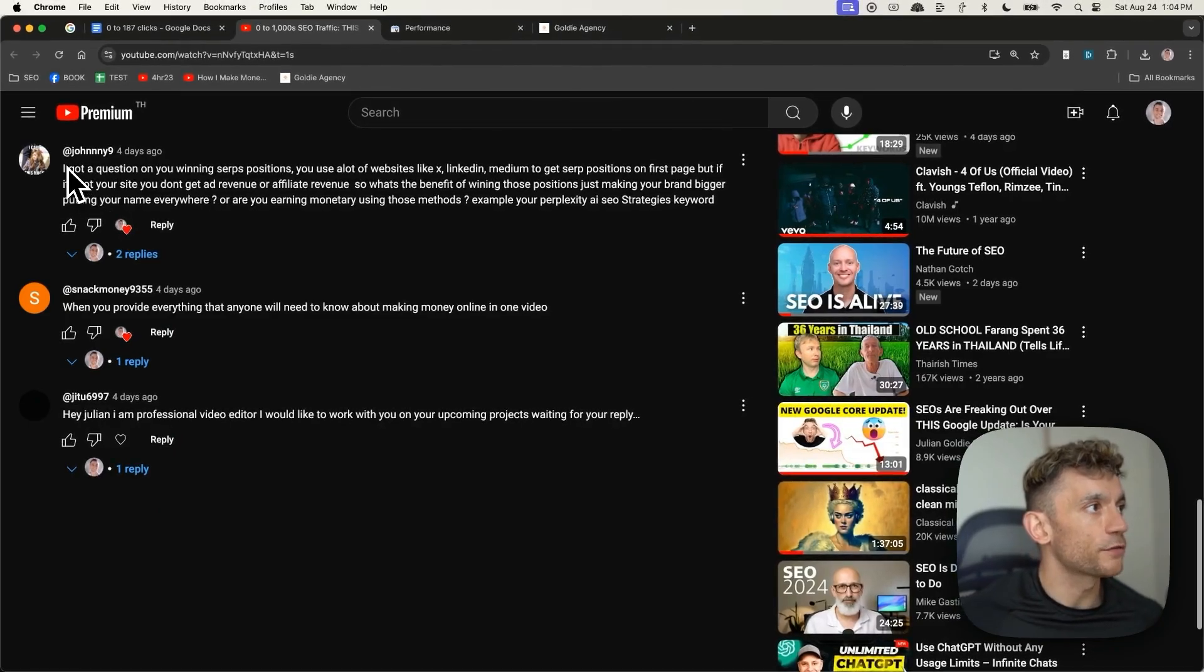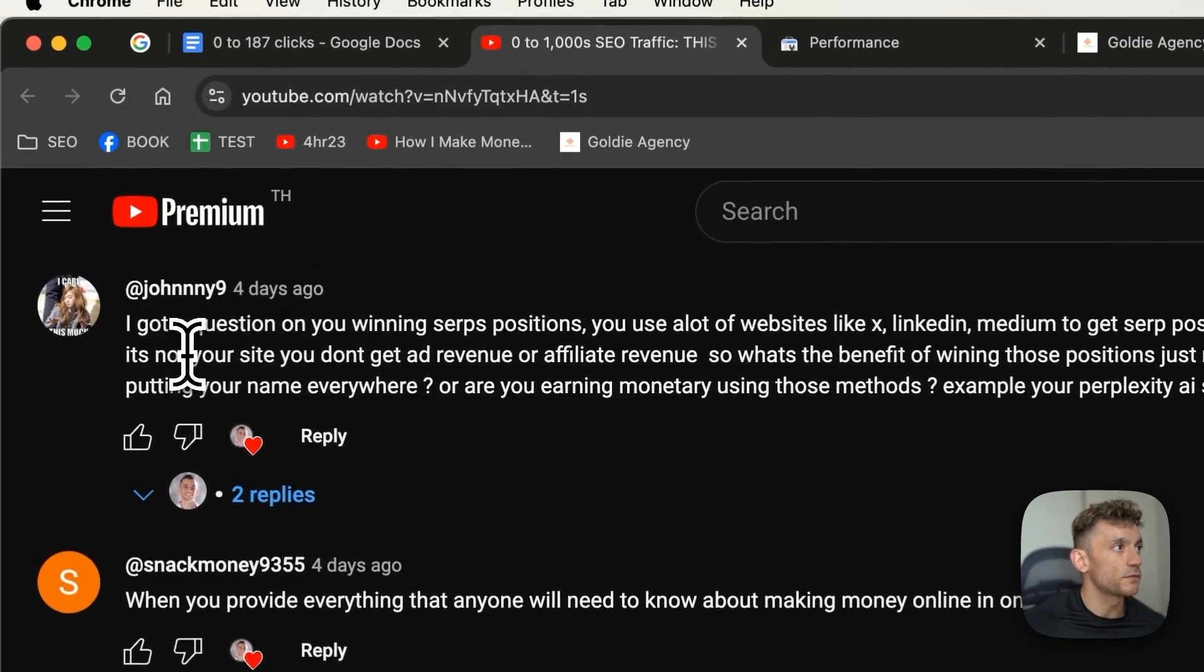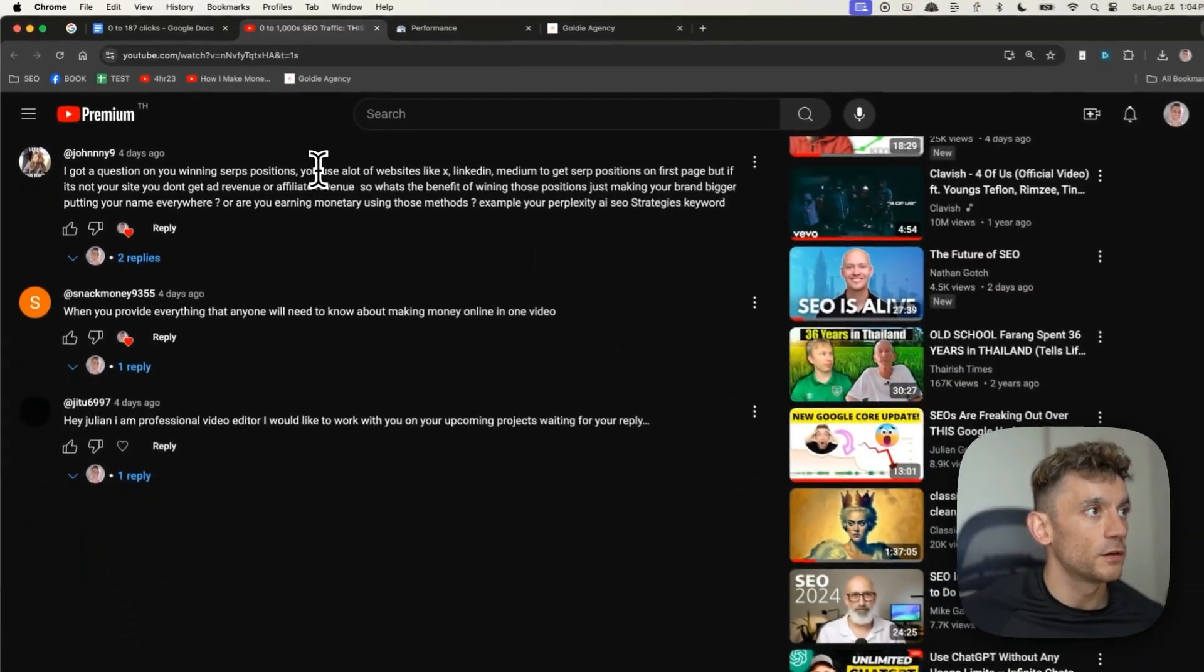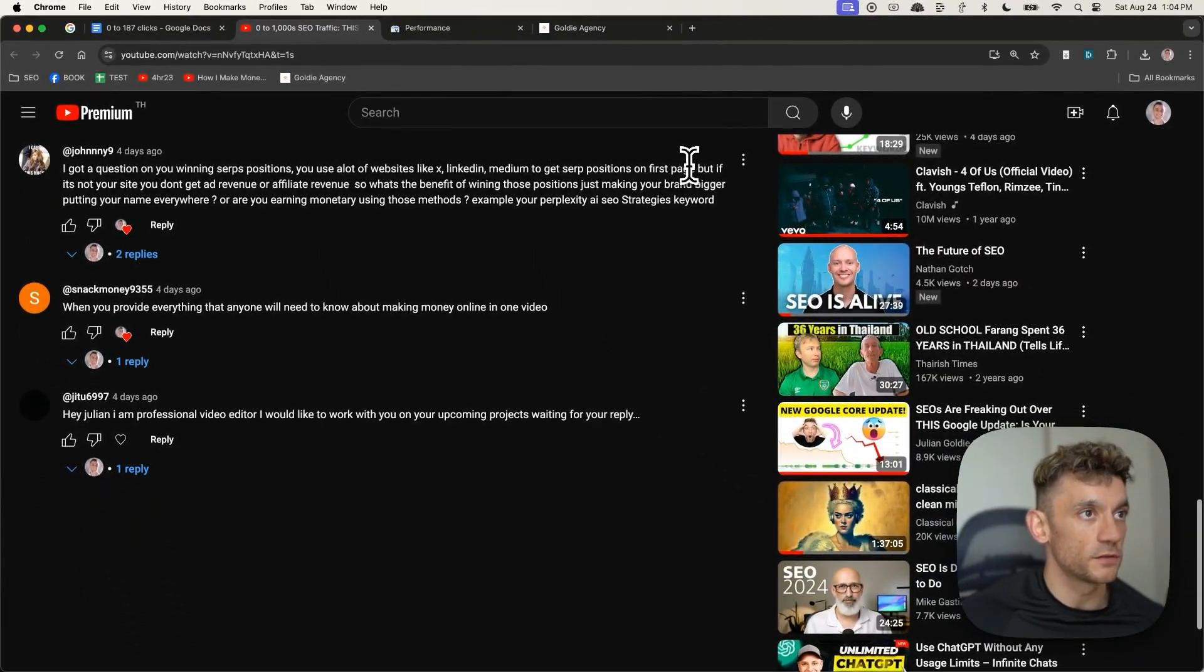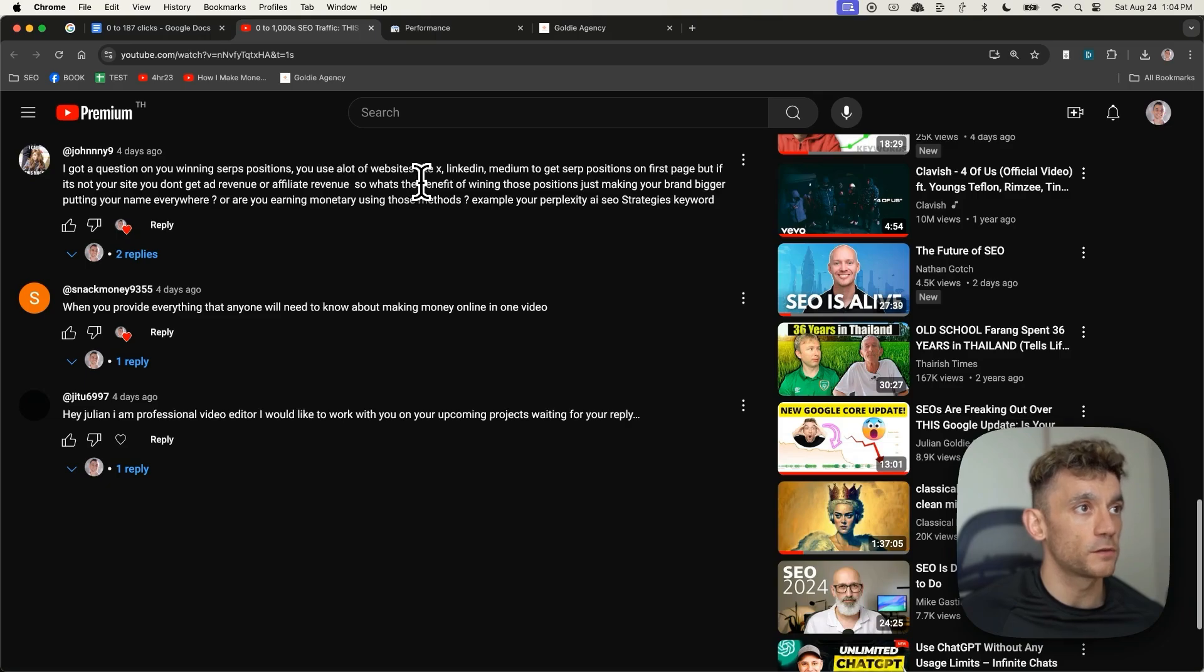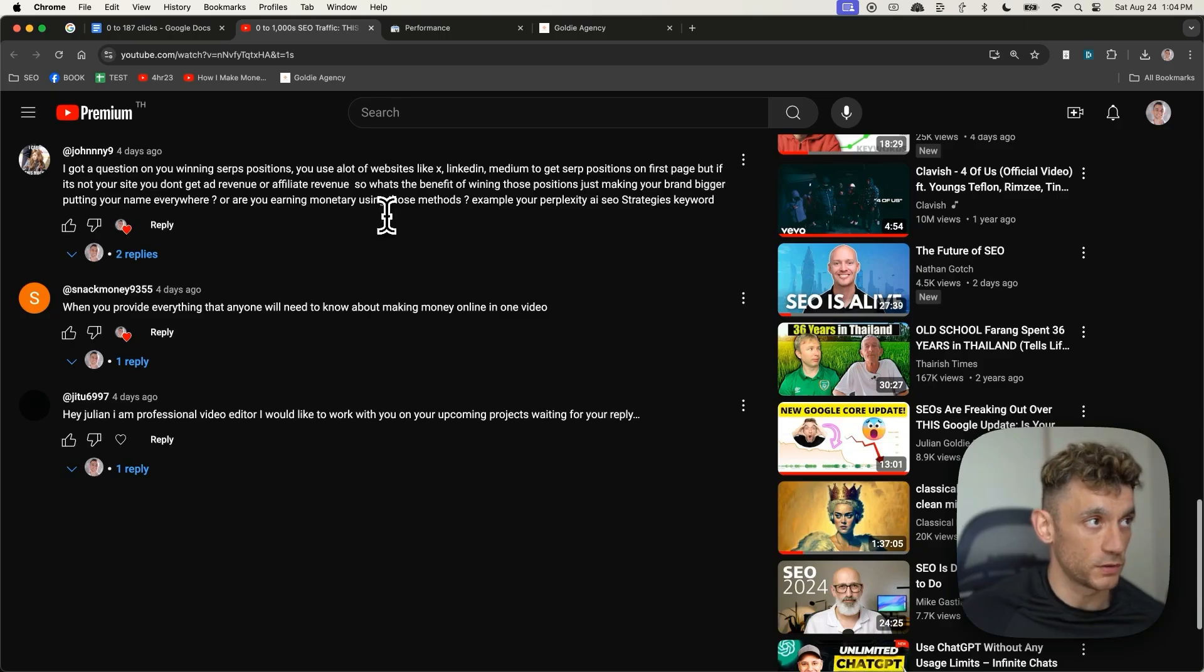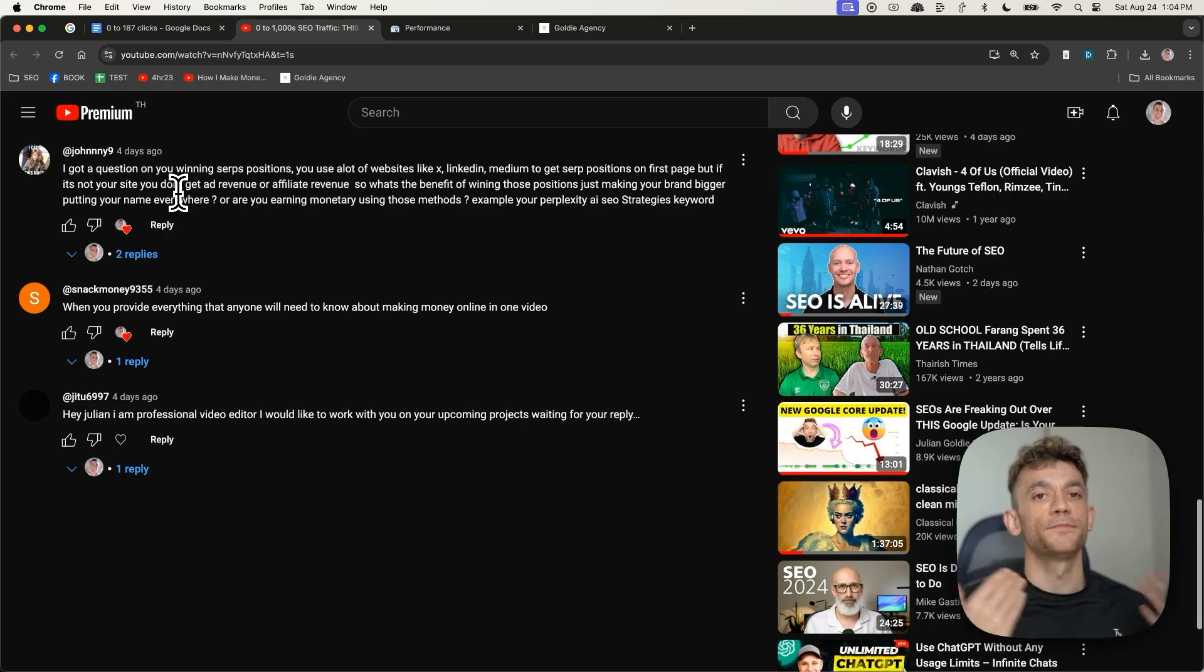Another question I got asked from Johnny9 was, I got a question on you winning SERP's positions. You use a lot of websites like X, LinkedIn, Medium to get SERP positions on the first page but if it's not your site, you don't get ad revenue or affiliate revenue so what's the benefit of winning those positions? Just making your brand bigger, putting your name everywhere or are you earning monetary using these methods?